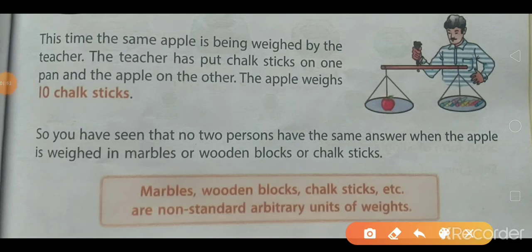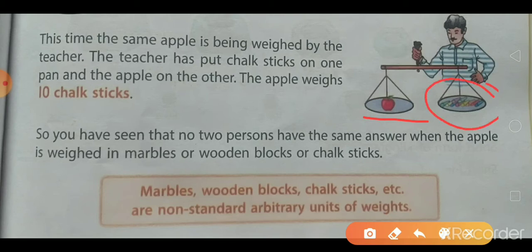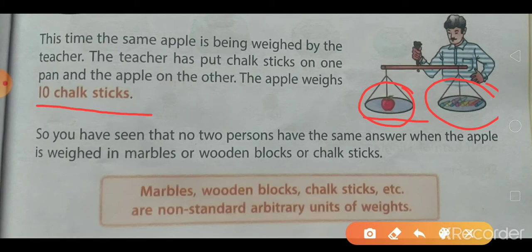Here, this time the same apple is being weighed by the teacher. The teacher has put chalk sticks on one pan and the apple on the other. Children, here you can see the weight of the same apple is equal to ten chalk sticks.